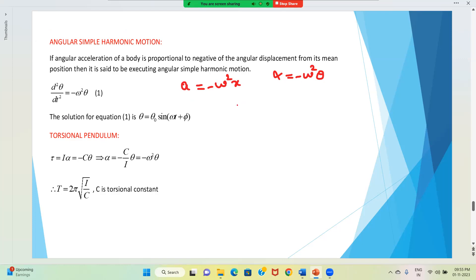Just replacing acceleration with angular acceleration, and replacing displacement with angular displacement.